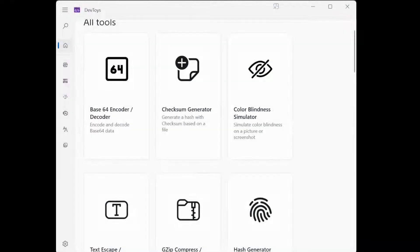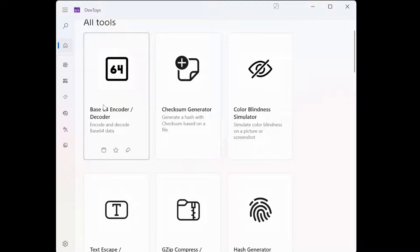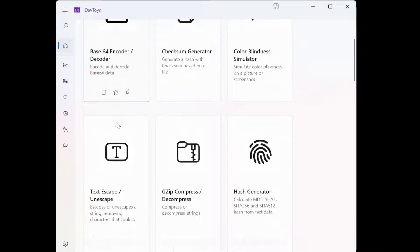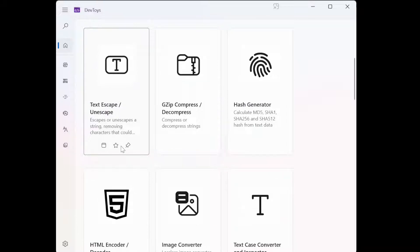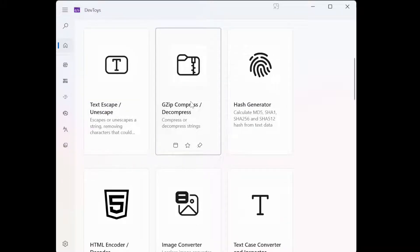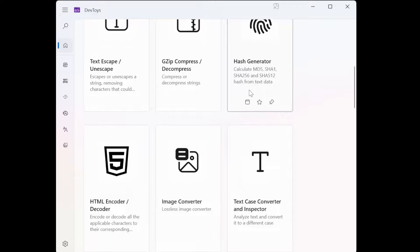So as you can see, there is a lot of conversion tools here. You got the encoder, decoder tools, escaping tools. Gzip is very common with that. Hash generator, we have that on Linux as well. But if you need it, you need it.